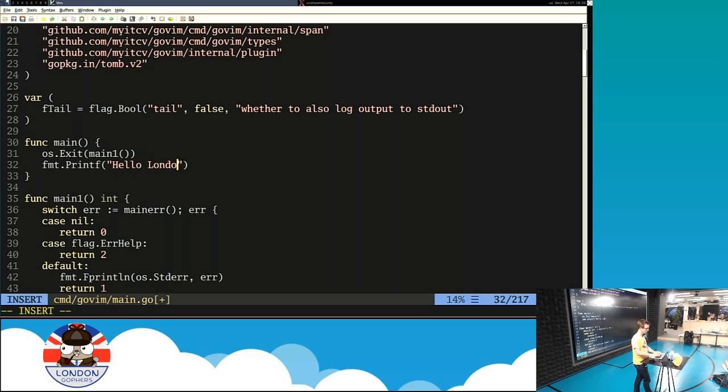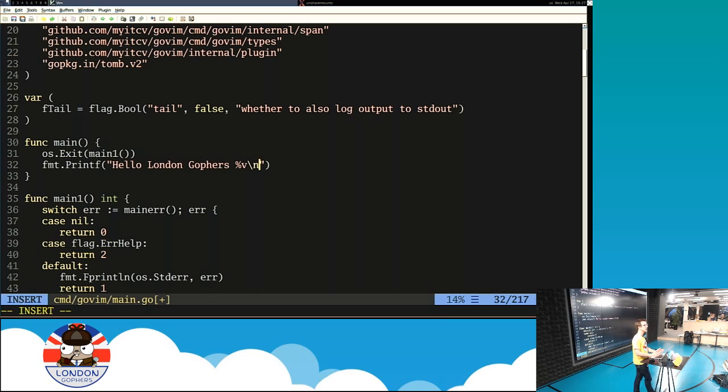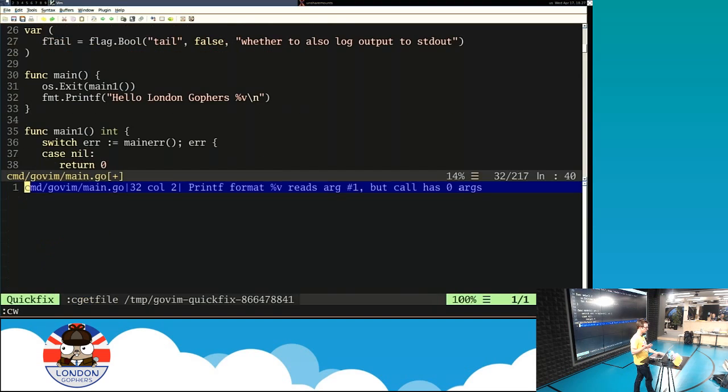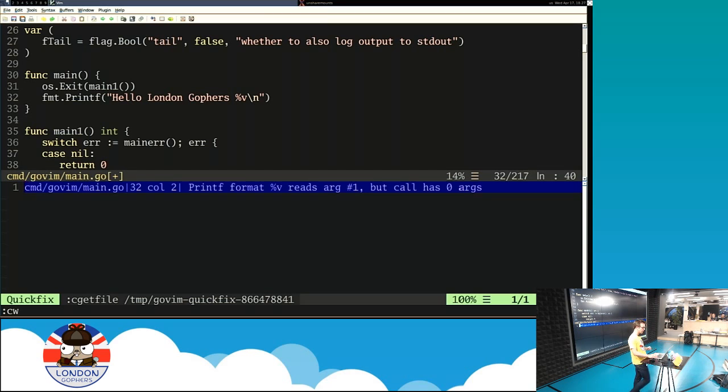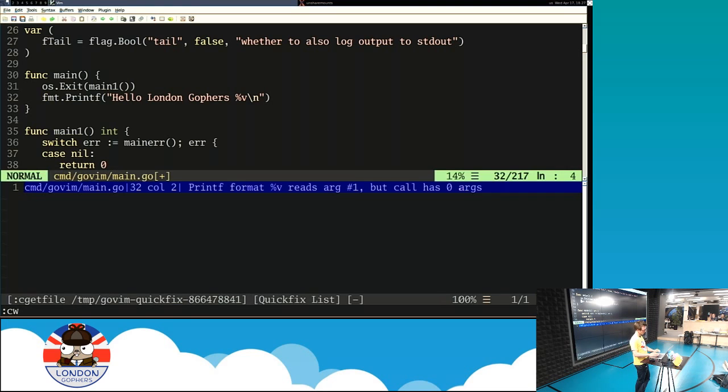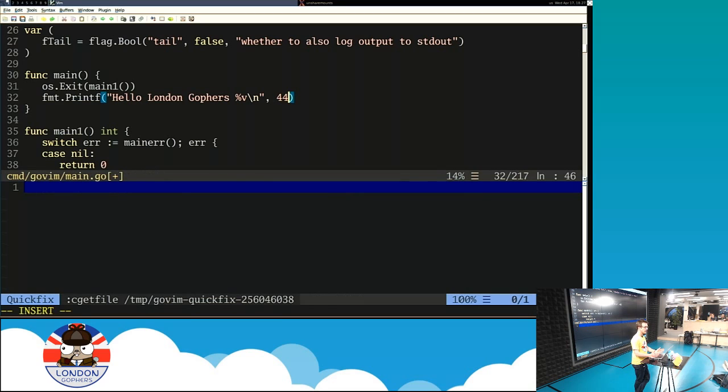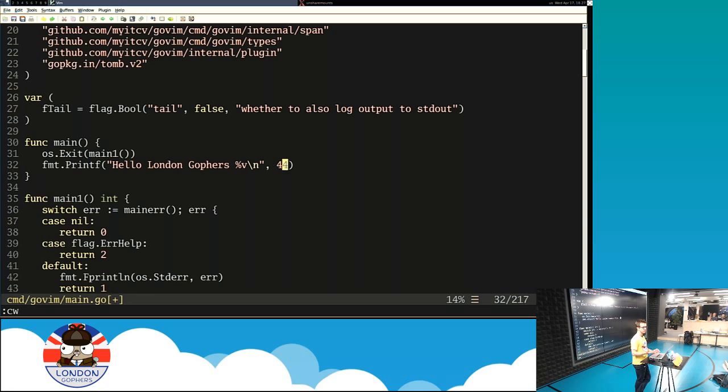Actually, let me just deliberately make a mistake here because I've added a verb in here to my fmt.printf. And the thing you can also do is the GoPlease language server is giving you diagnostic information about any problems in your code. I've just opened what's called the quick fix window here. And it's telling me your printf format reads one arg but is called with zero arguments. Oh yeah, absolutely. I didn't include that. But when I actually fix it, you can see the error disappears in the quick fix window below.